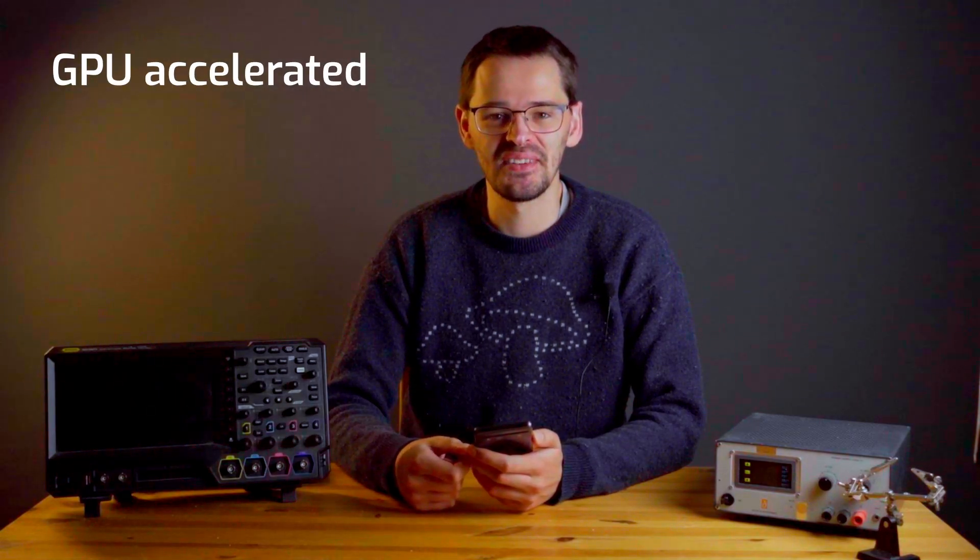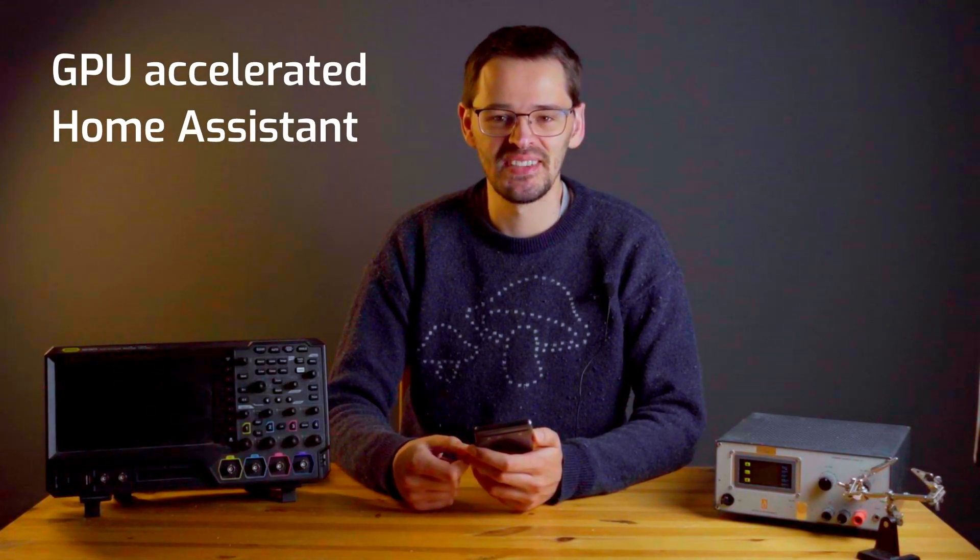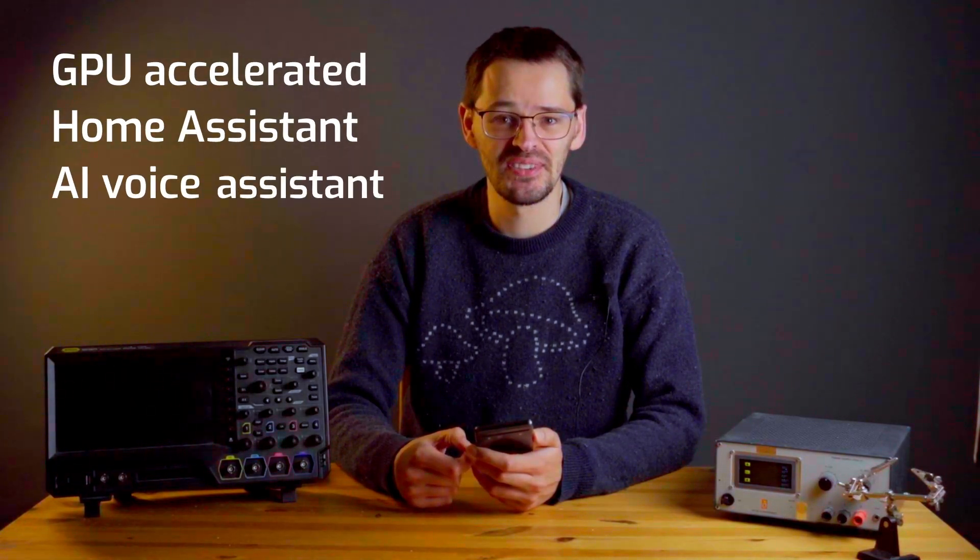Hello, I am Pepijn de Vos from Sanctuary Systems, and today I want to show you how we can set up a GPU-accelerated Home Assistant AI Voice Assistant on your Raspberry Pi. Let's get started.